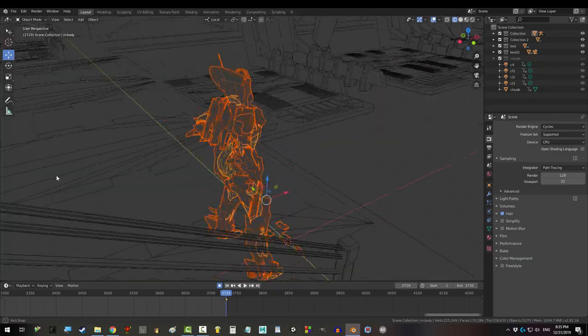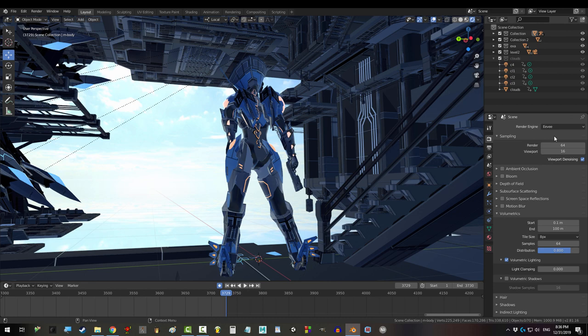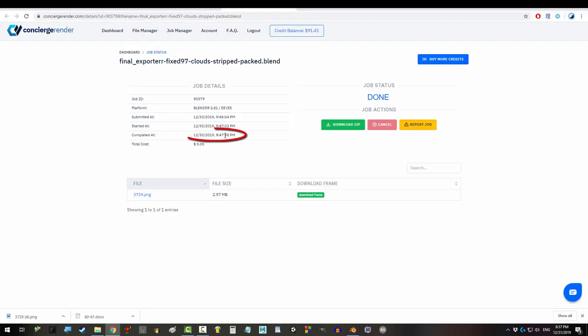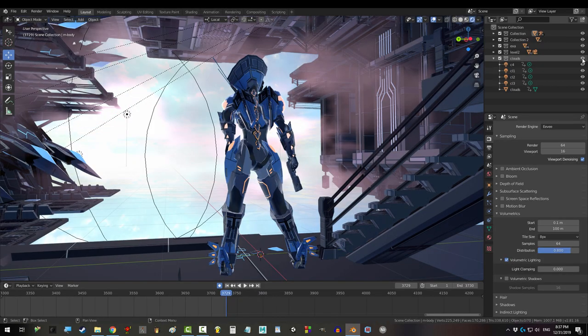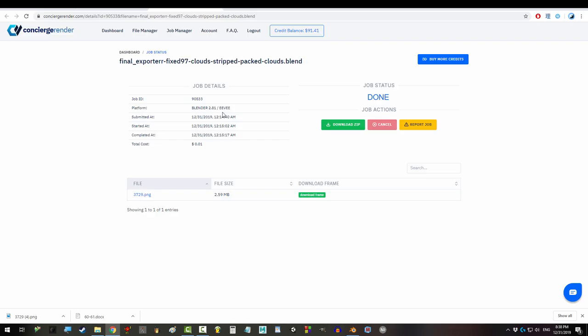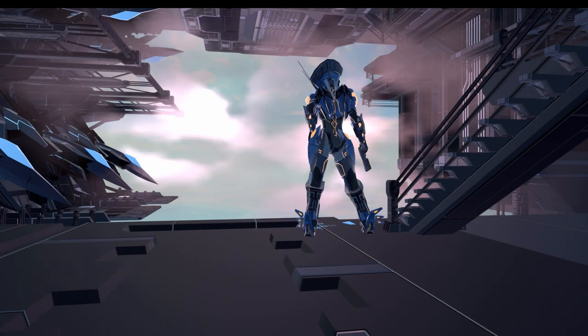Now, Eevee doesn't seem to have this problem. When I did an Eevee render in CoreWeave without clouds, it took 17 seconds to render, and surprisingly was so cheap it didn't cost me anything. Even when I added the clouds and fog, the render time was still 16 seconds, but instead of being free, they charged me a whole cent. I know, how could they? But it does look pretty good.